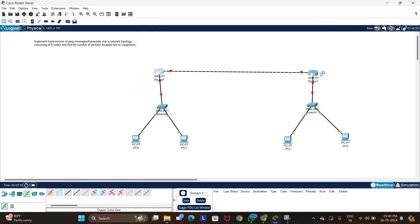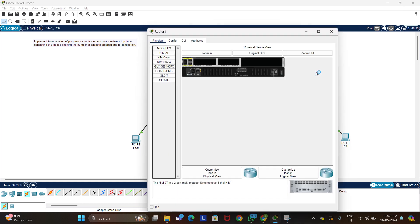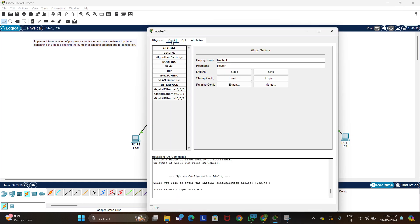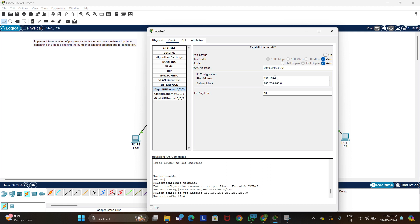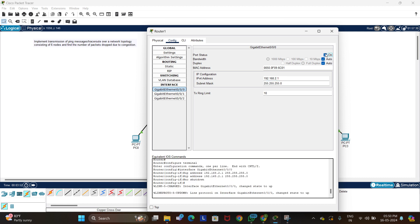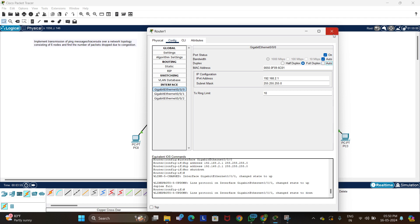Similarly, for GigabitEthernet 0/1 on Router 1, which connects to the second switch, set the network to 192.168.2.1, enter the subnet mask, turn on the port status, and set it to full duplex.